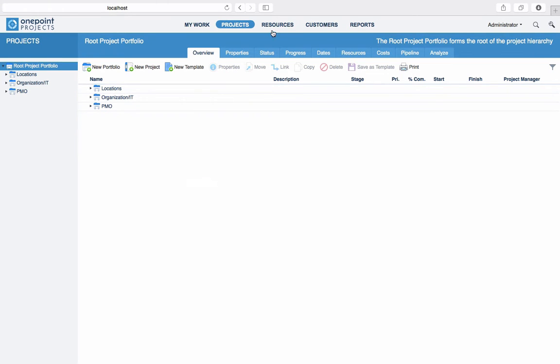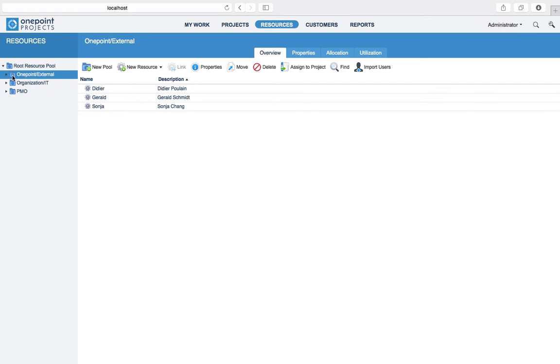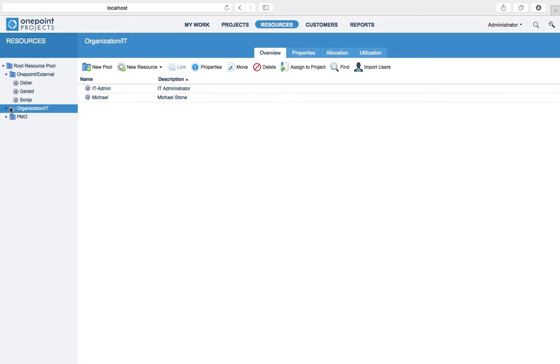Similar to projects, the resources area shows the resources navigation to the left and different overviews to the right. If you select a resource pool in the navigation, you get an overview of its contained resources.